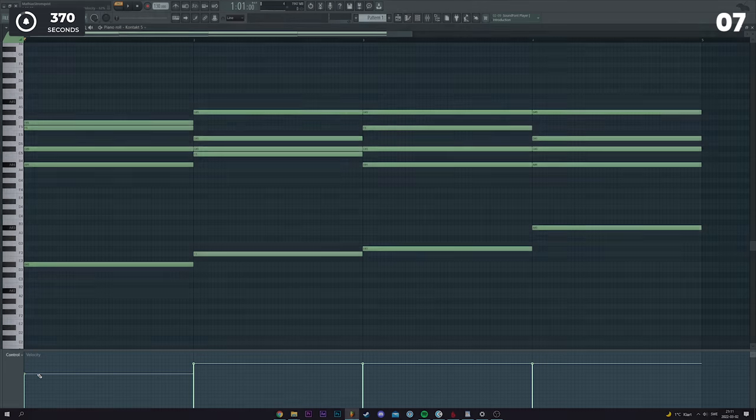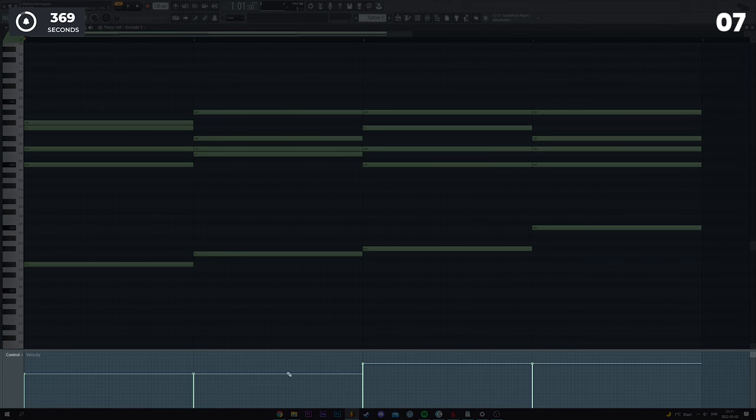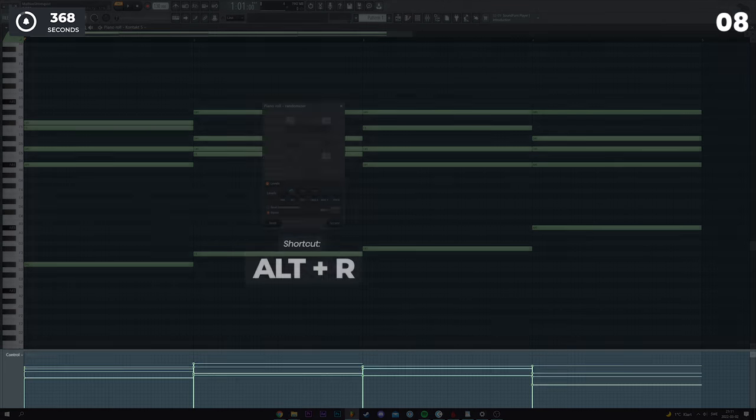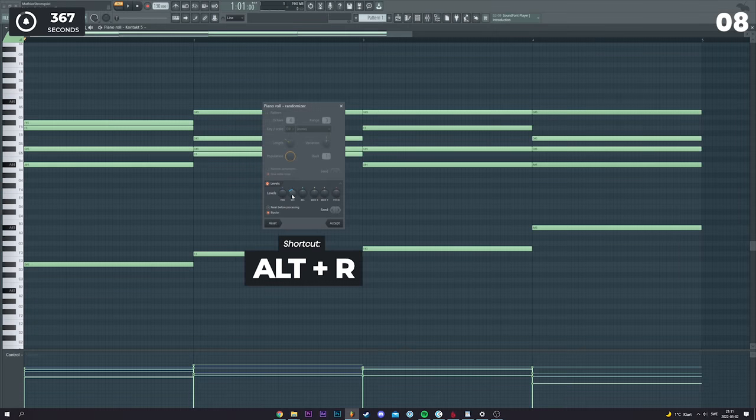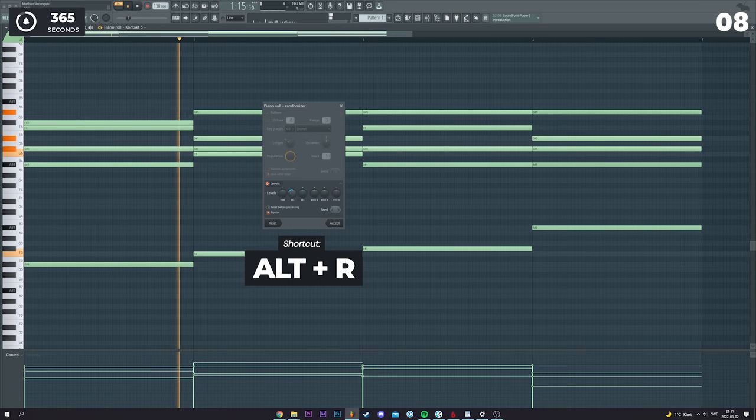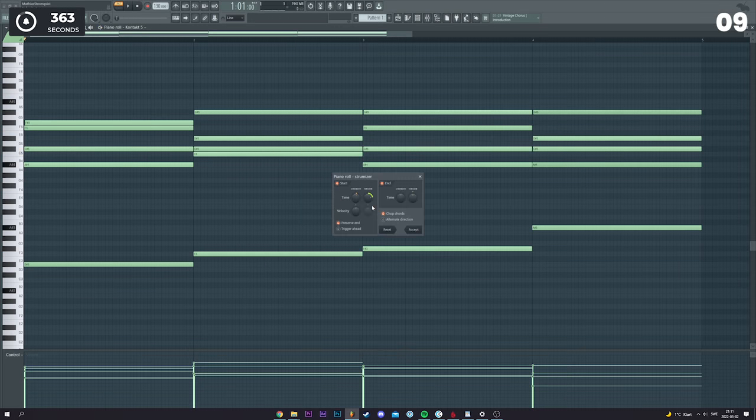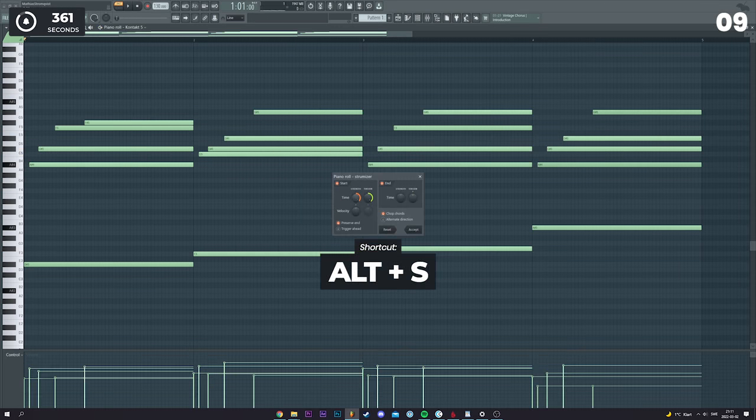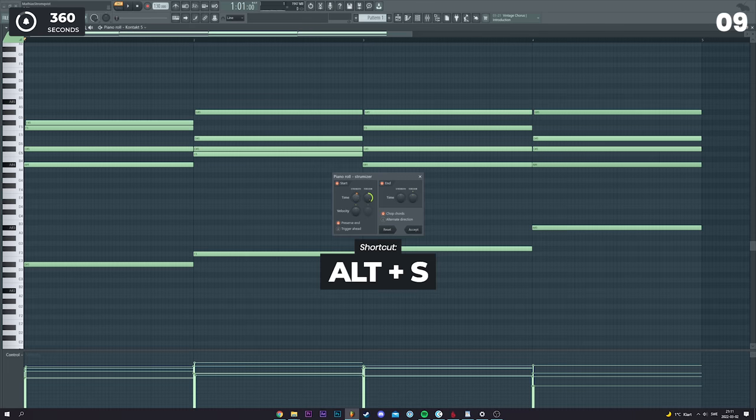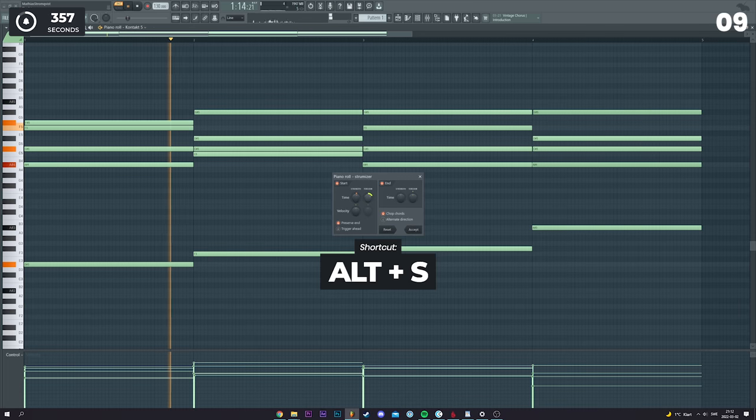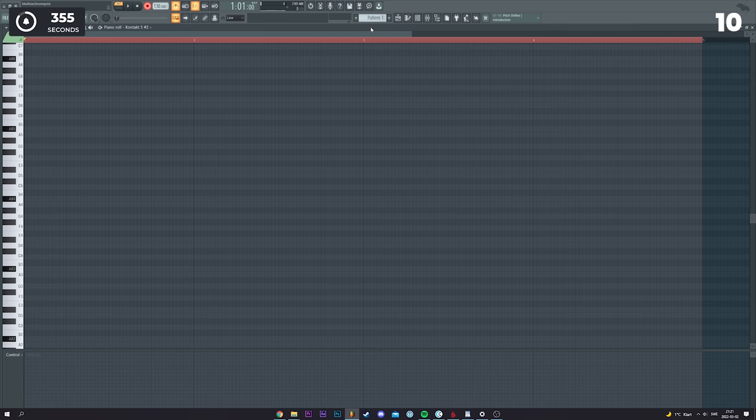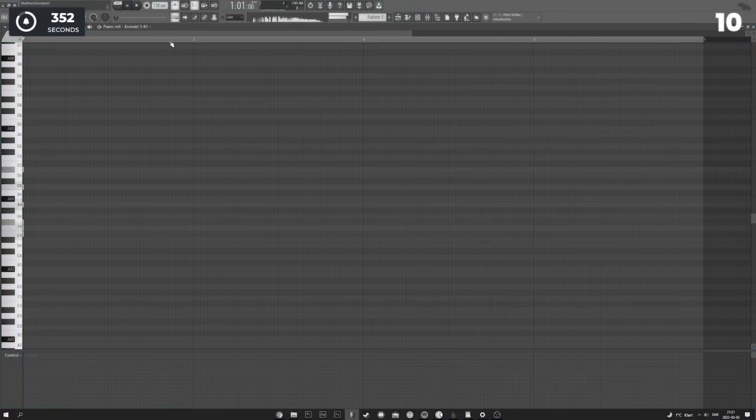To get a more realistic piano, turn down the velocity, then randomize it. You can also make the strumming less tight, and in turn, it becomes more realistic as well. Lastly, you could of course record yourself playing the piano for maximum realism.